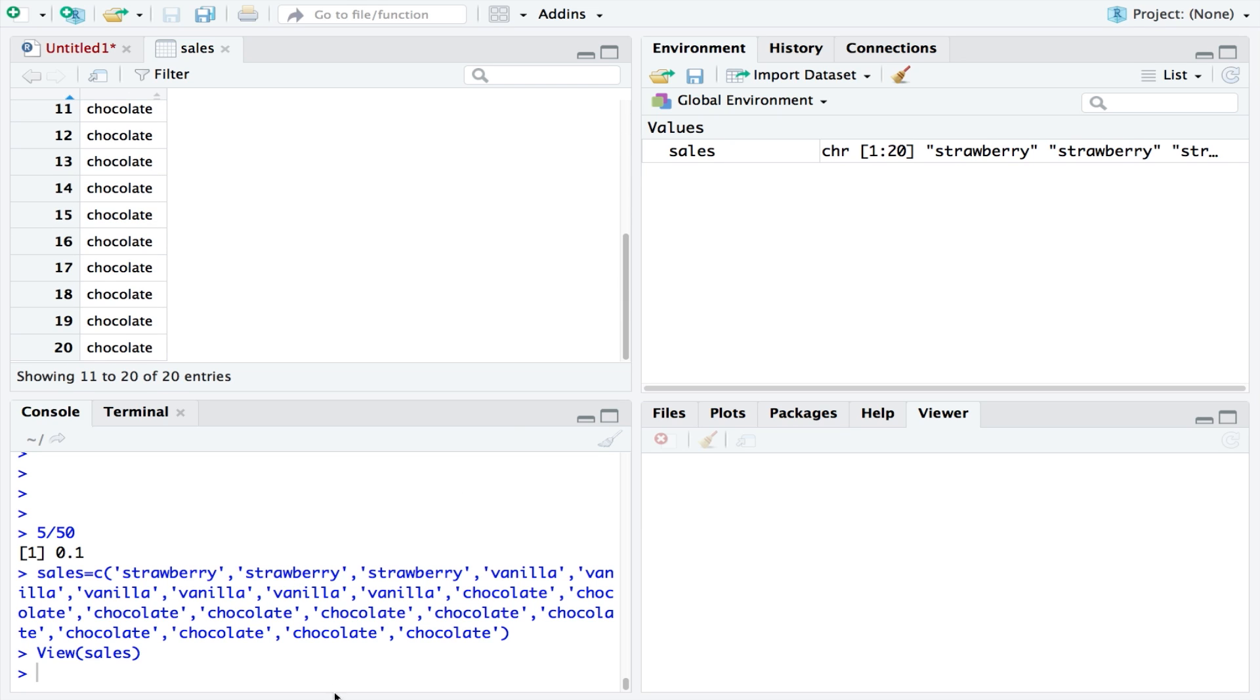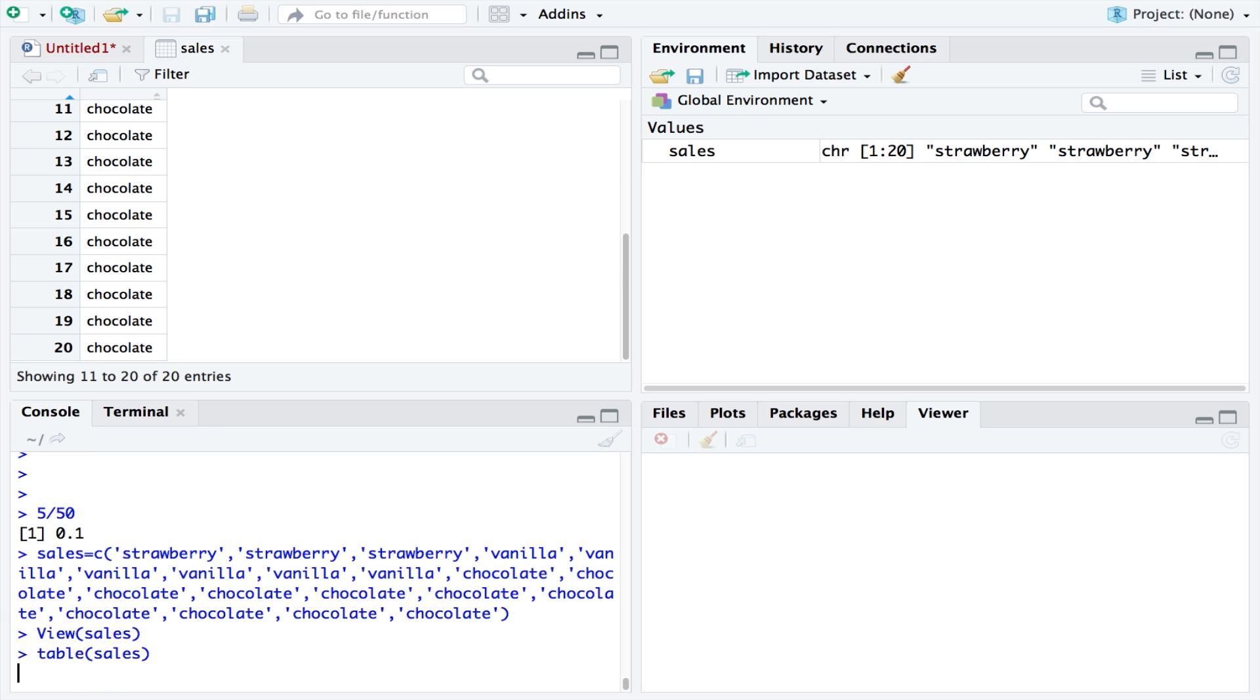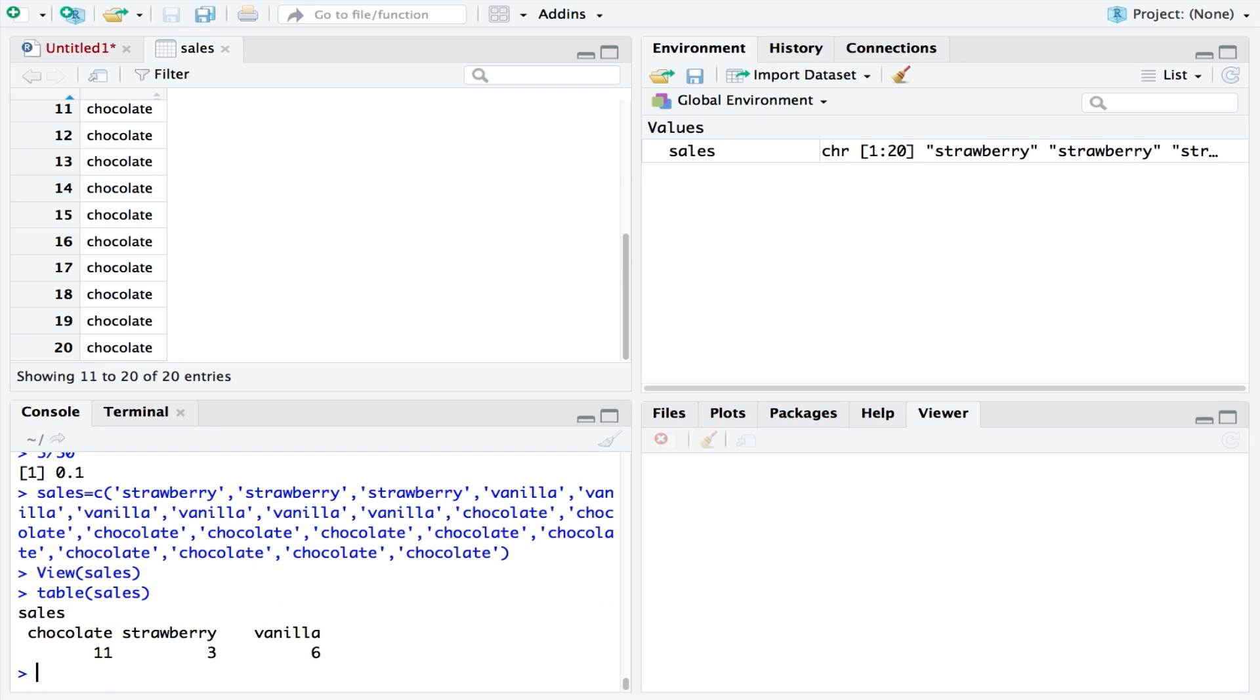But if we wanted to be more precise, we could view the data in a table. By doing this we can see that they sold 11 chocolate, 3 strawberry, and 6 vanilla.